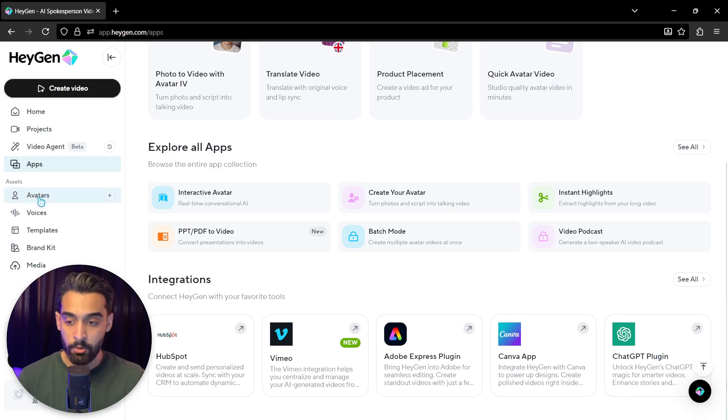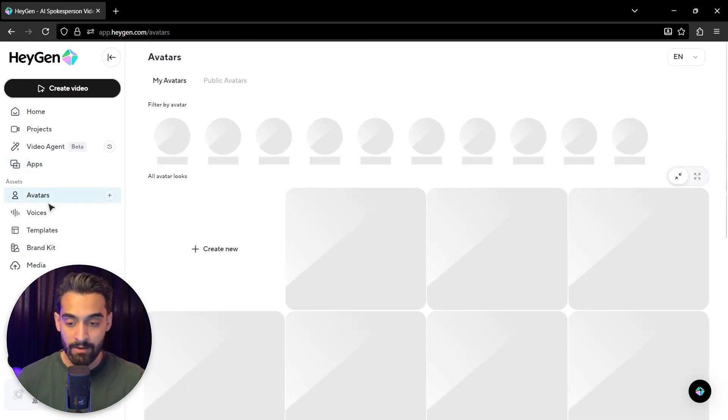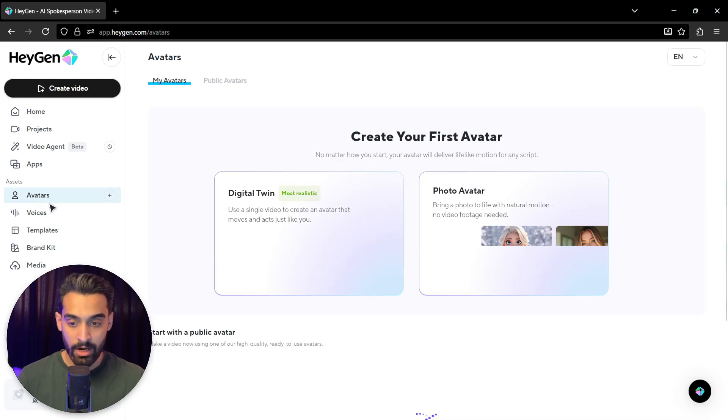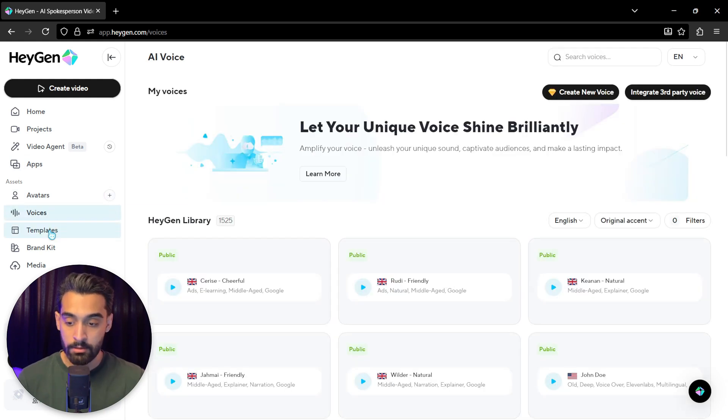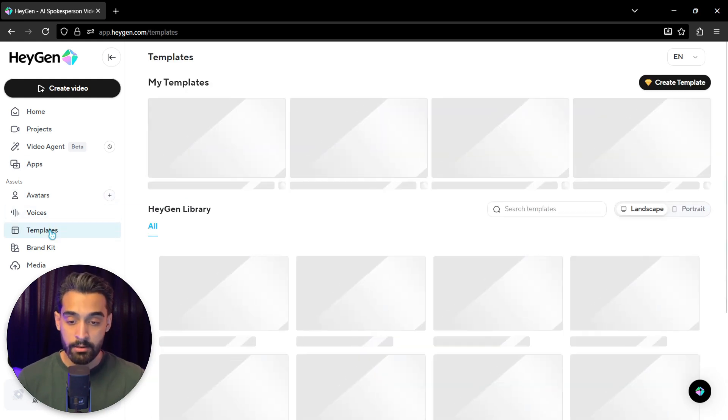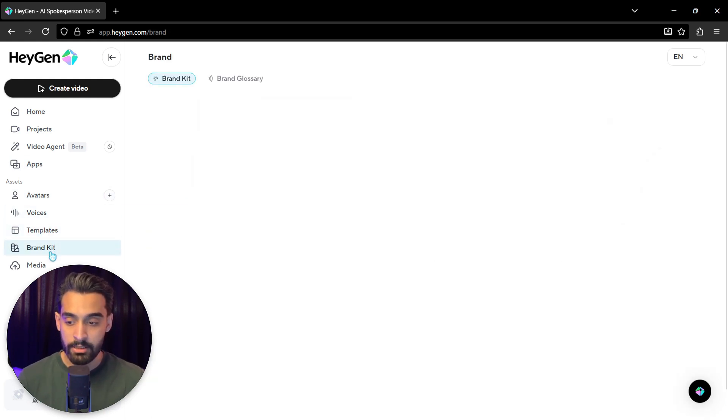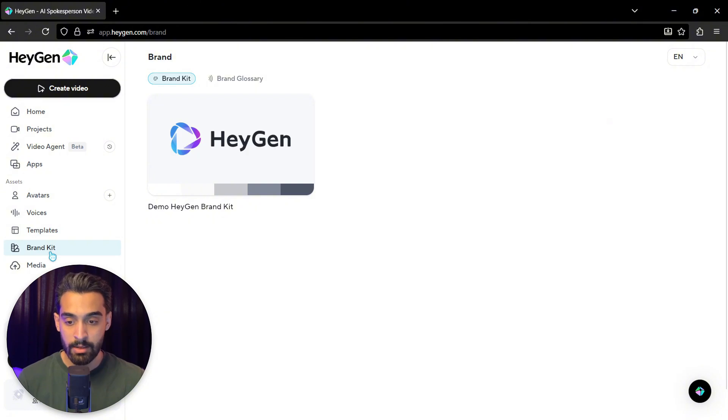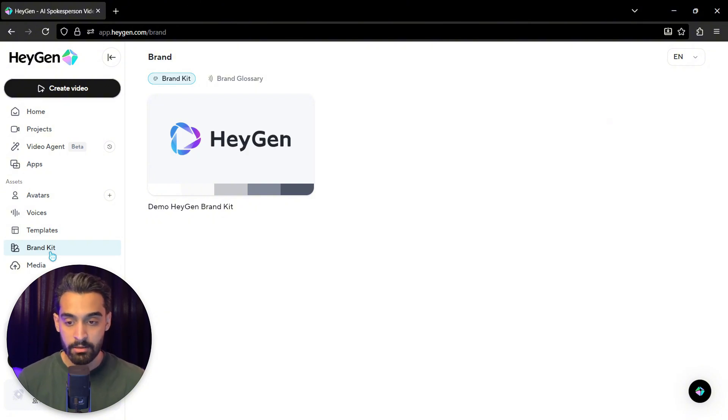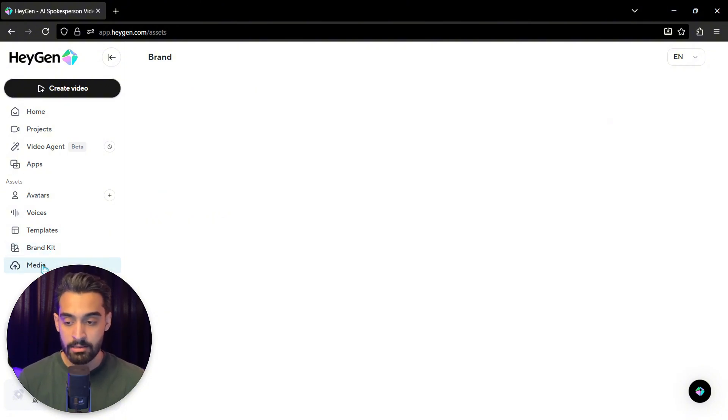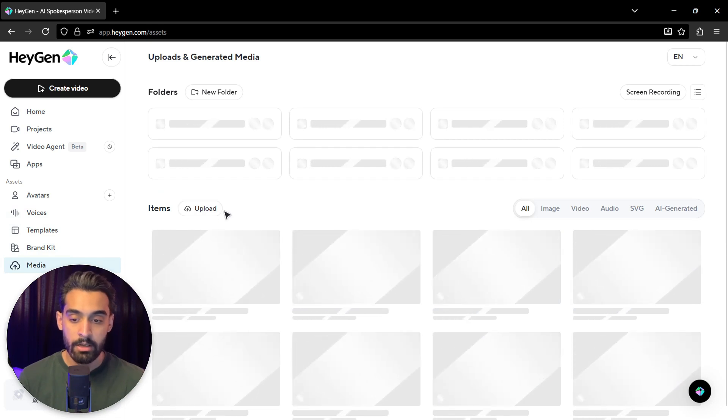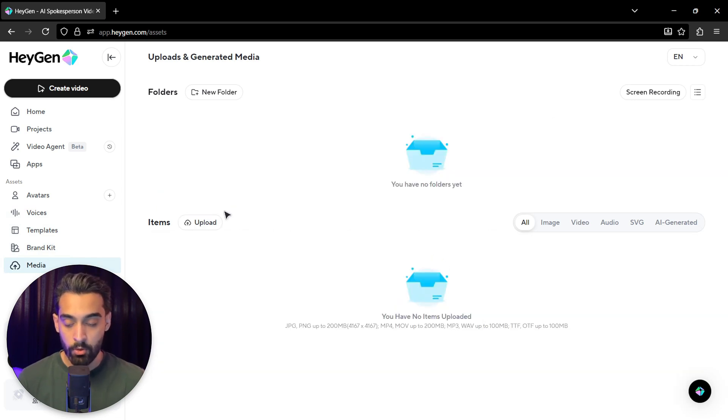This is the asset part. For example, avatars - the avatars you actually created, the voices you created, the templates, the brand kit. The brand kit, for example, the colors, the brand voices, or something like that. And this part is media that you upload any photo or video here.